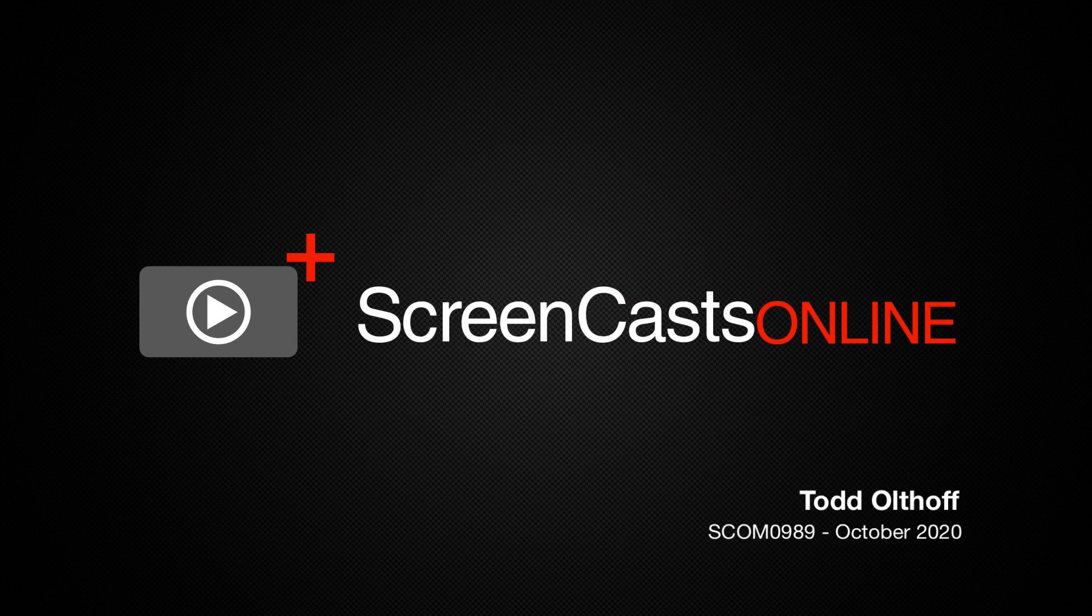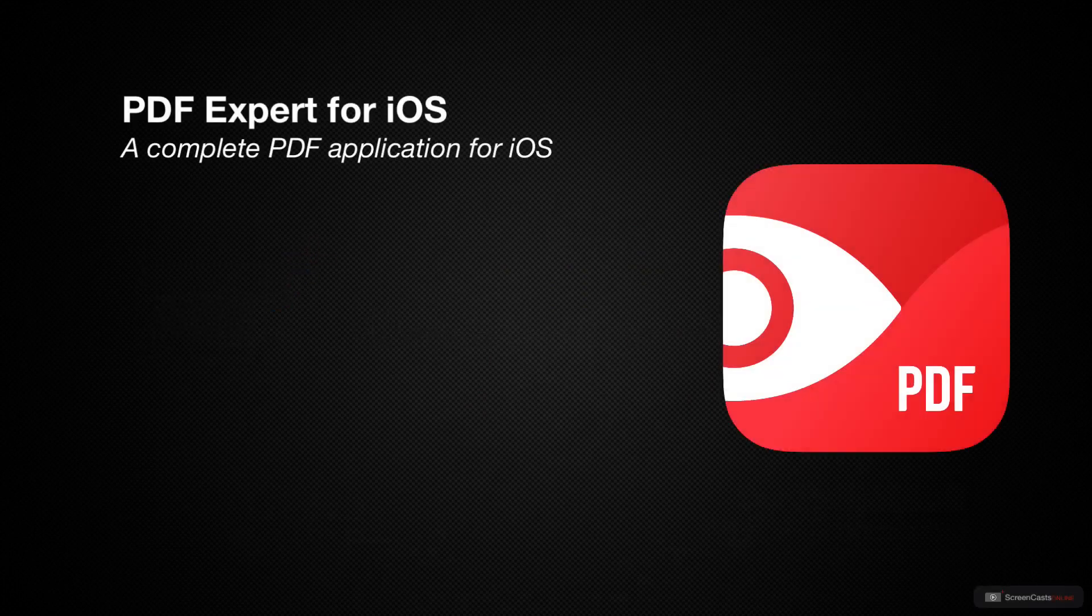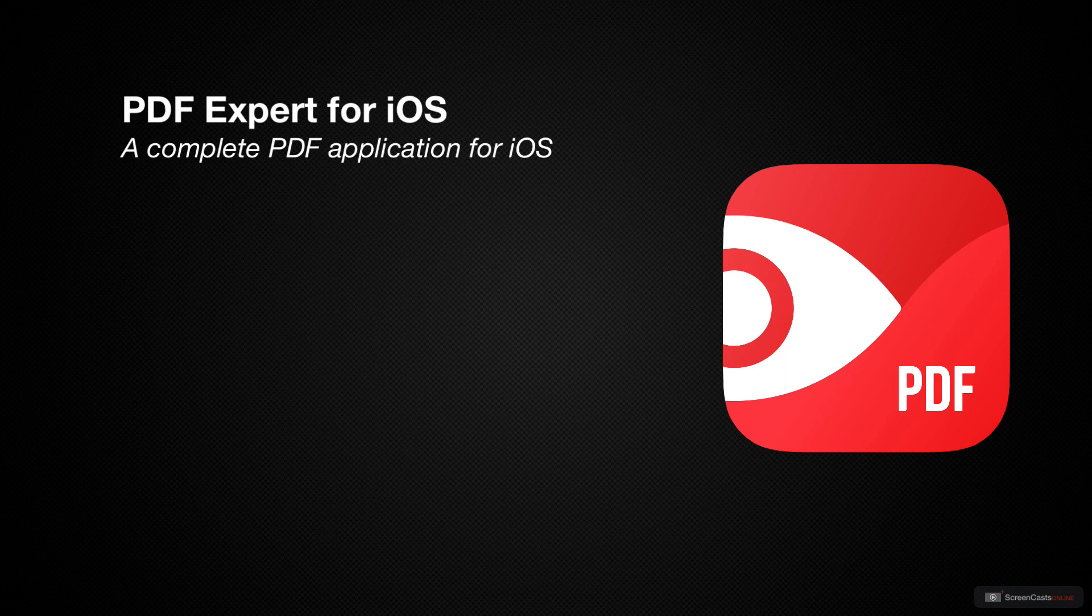Hi, this is Todd Oltoff, and welcome to another edition of ScreenCastsOnline. This week, we will be taking a look at one of the best PDF apps for iOS, and that's PDF Expert by Riedel Software.